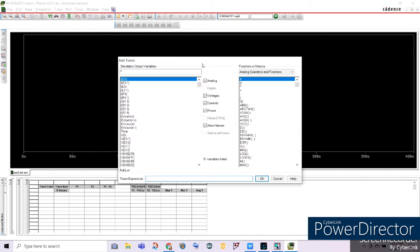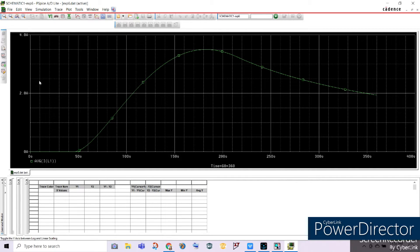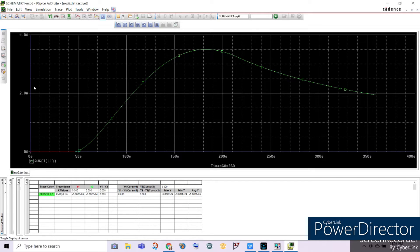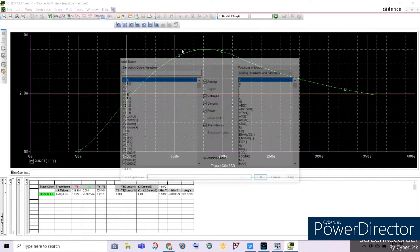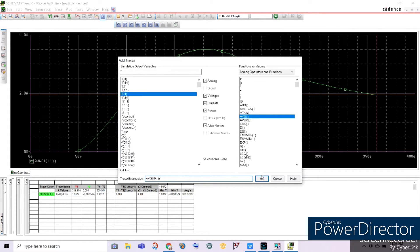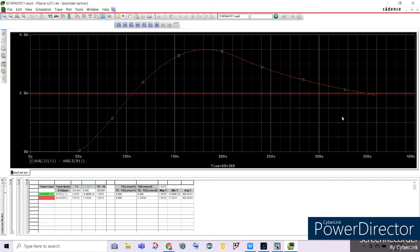Now let's try another value. Let's consider the average value of the current across both the inductor and resistor. Let's measure the average current across our inductor — the average current is 1.9372 amperes. Let's add another trace for the average current across our resistor, R1. They both yield the same value. The red waveform is the average current for our resistor, also yielding 1.9372 amperes. As you can see, the waveform starts to rise at approximately 45 degrees, proving our delay angle alpha is correct.